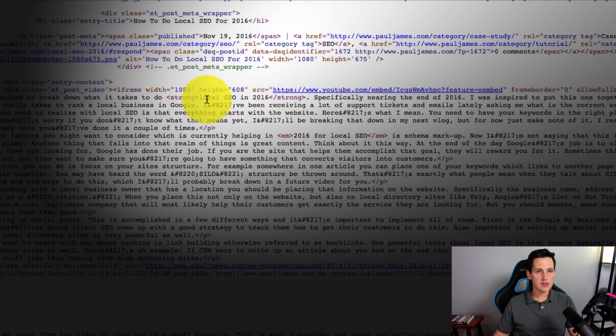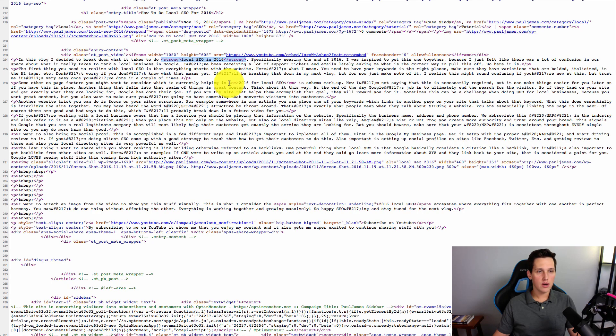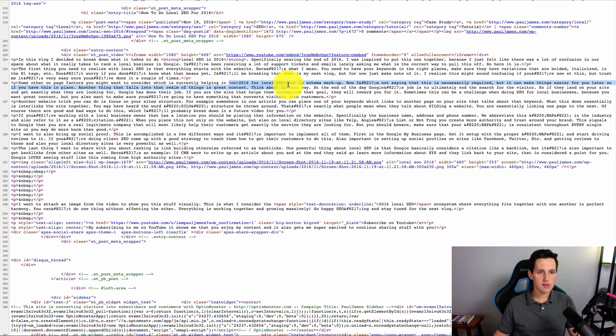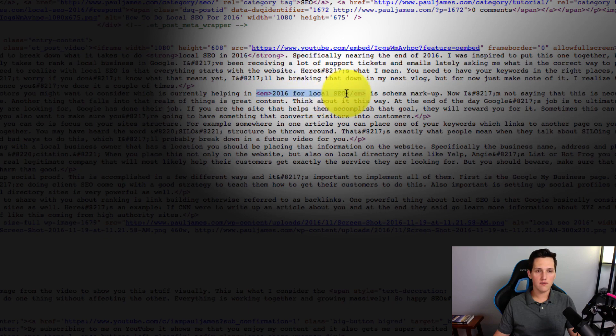The next thing we're going to look at is right here, this tag that says strong. And it says local SEO in 2016. That was the part where we bolded it. Alright. Here we're going to redirect our attention to where it says EM. Okay? That was the italicized version. It says 2016 for local SEO.